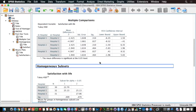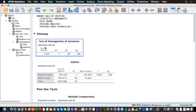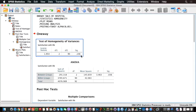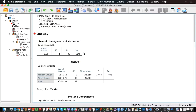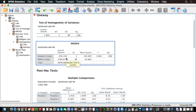The other thing we have is Levene's test, which tests the null hypothesis that the three variances — the variance of satisfaction with life in each group — are the same. The p-value here tells us that we cannot reject the null hypothesis, which is good. It means the variances are not significantly different, so the assumption of homogeneity of variance is not significantly violated.